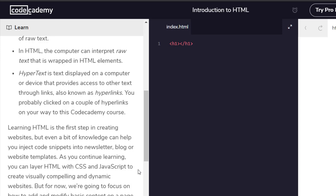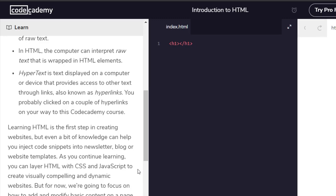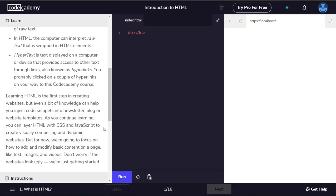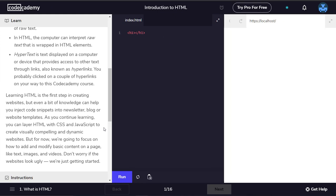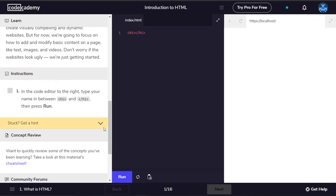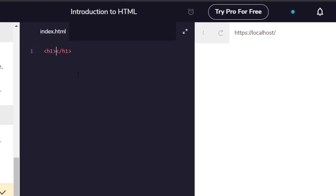Learning HTML is the first step in creating websites, but even a bit of knowledge can help you inject code snippets into newsletter, blog or website templates. As you continue learning, you can layer HTML with CSS and JavaScript to create visually compelling and dynamic websites. In the code editor to the right, type your name in between H1 and H1 then press run.